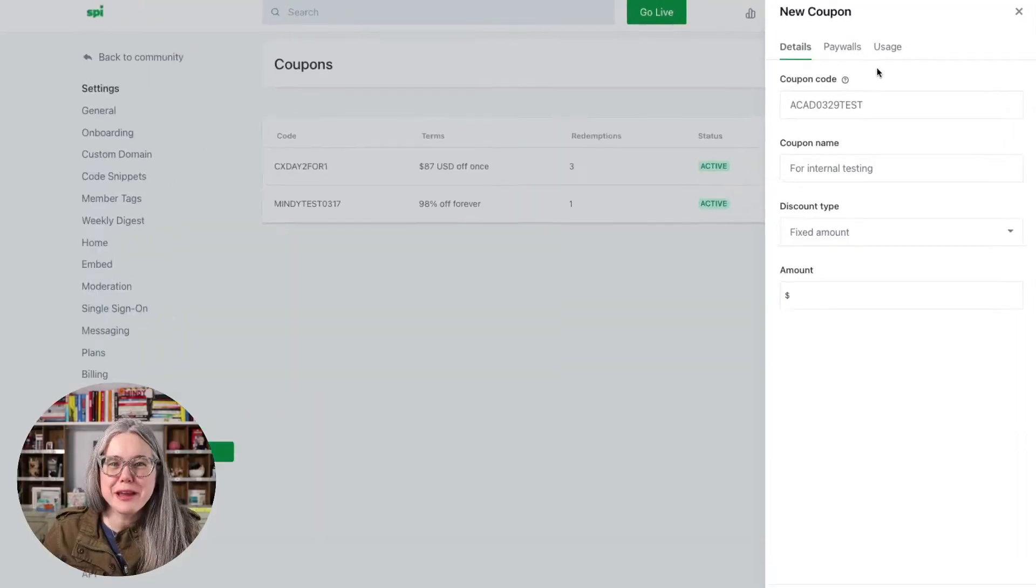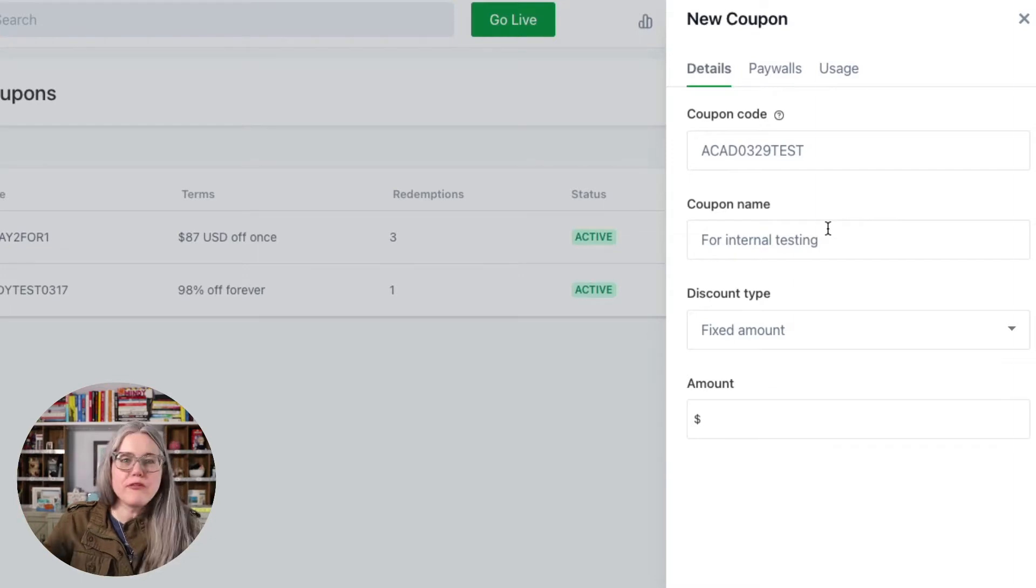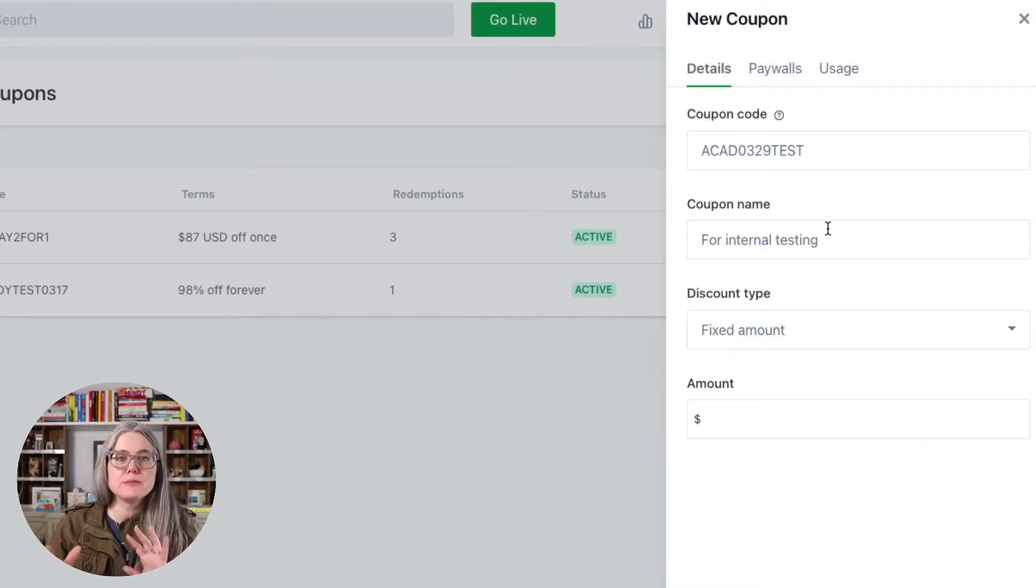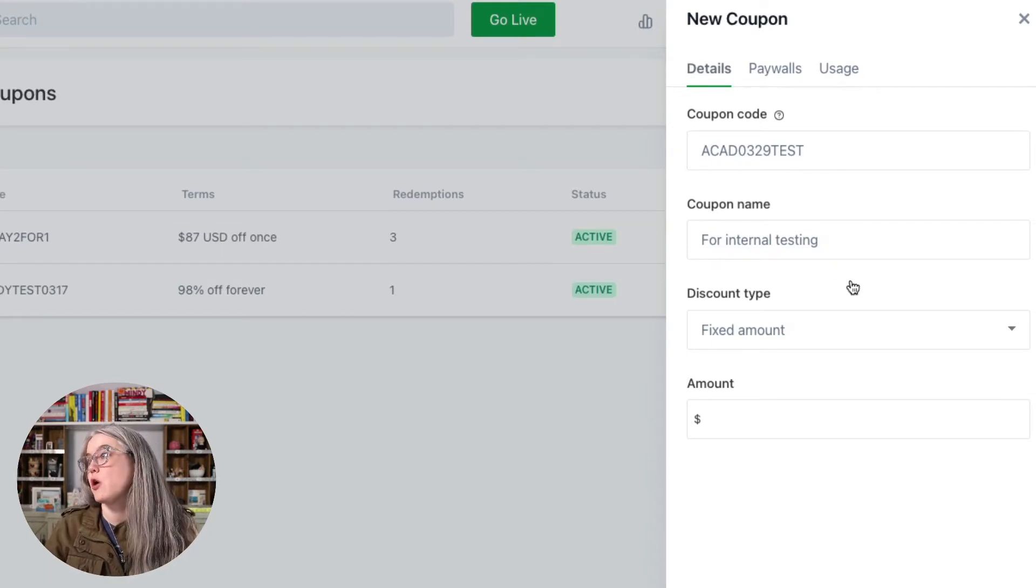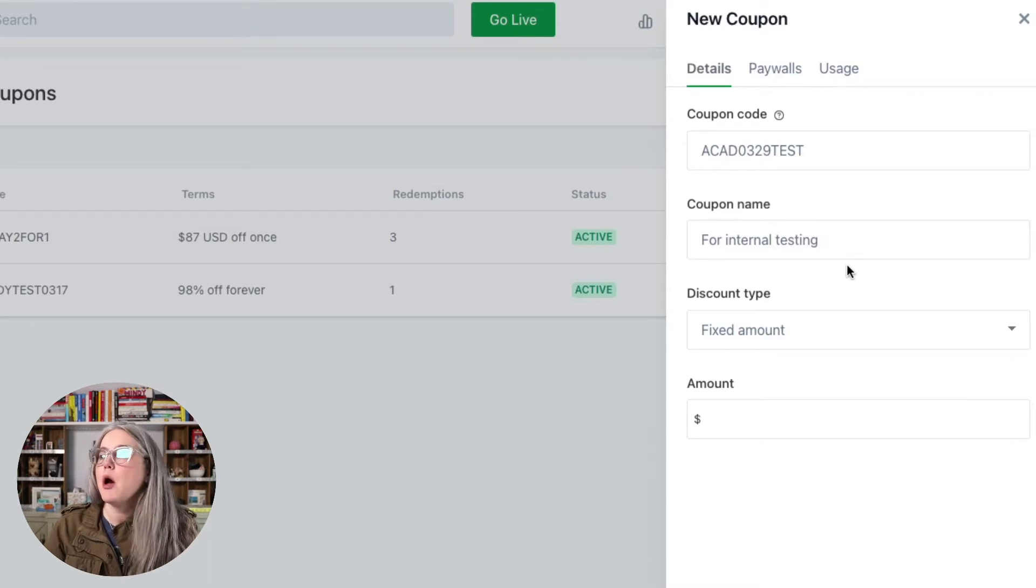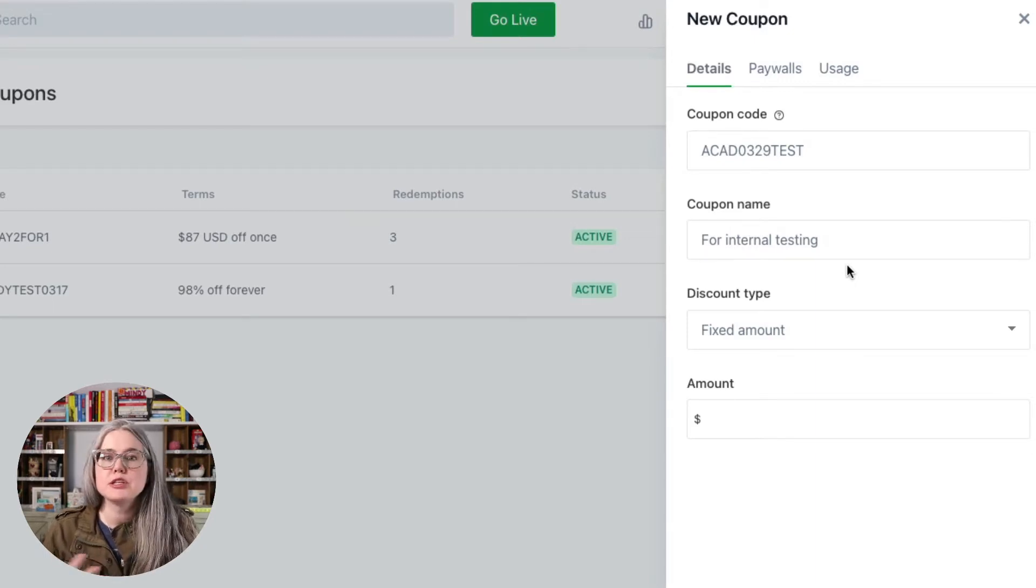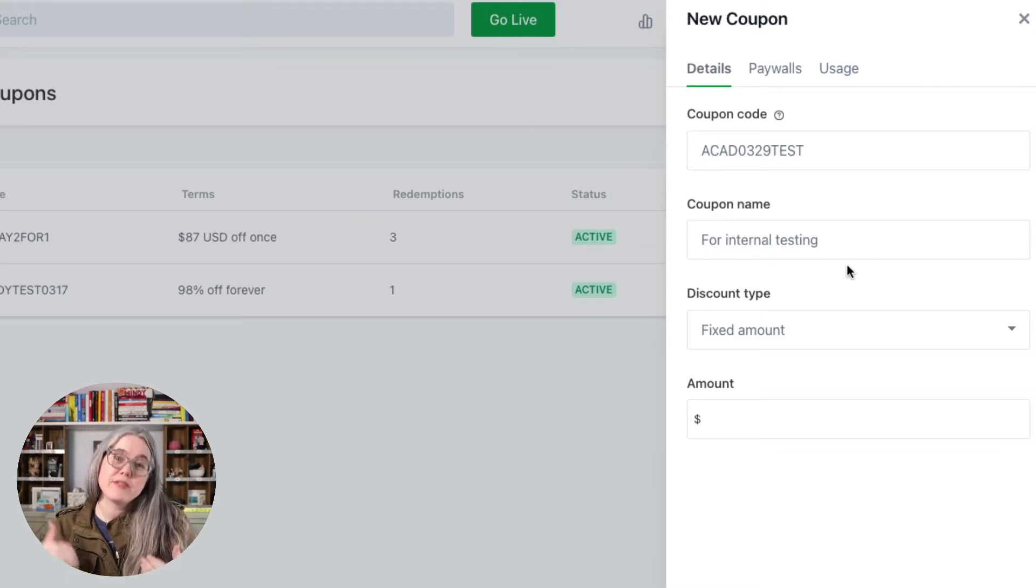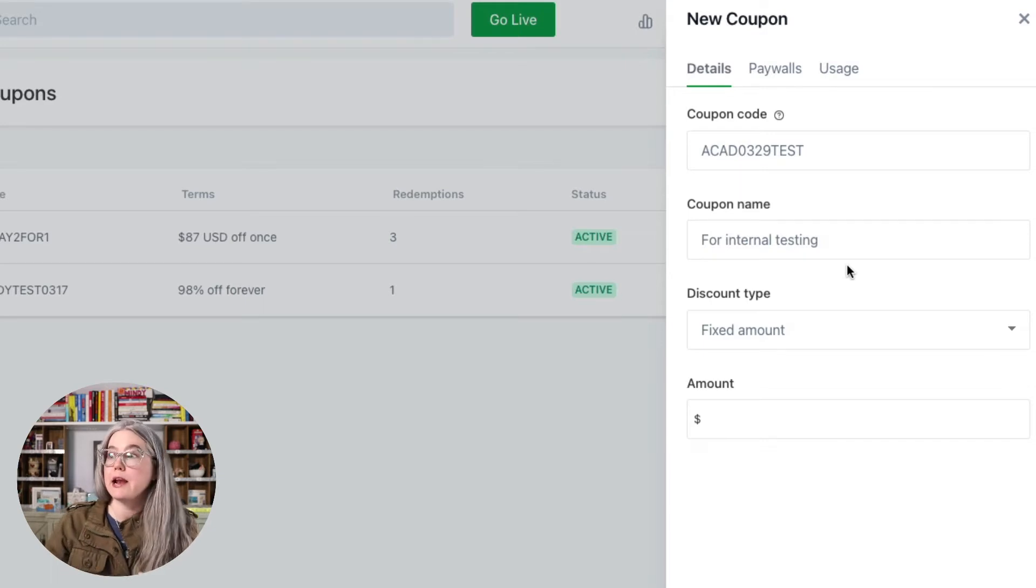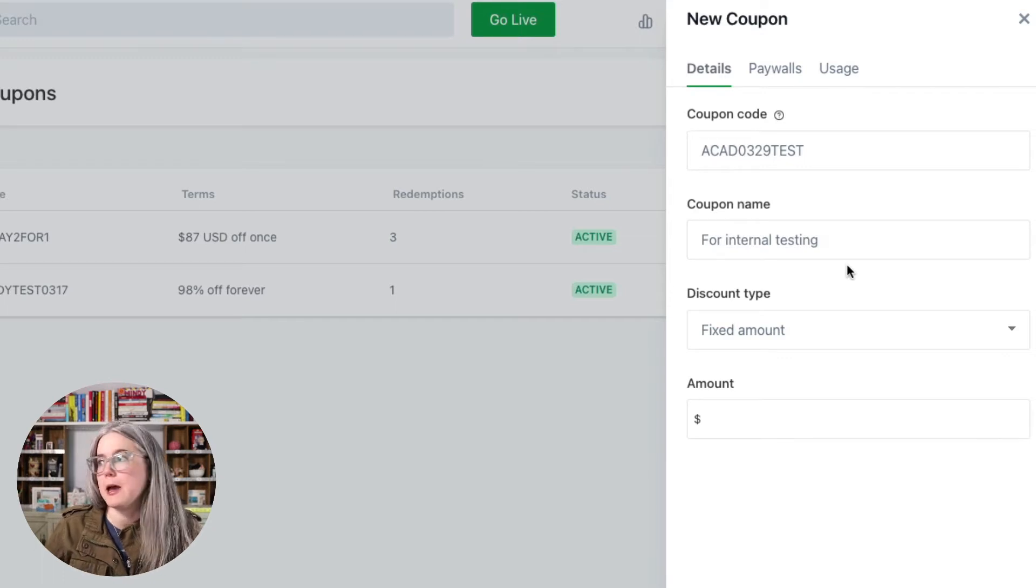Okay, so I've created my coupon code here, and then you can see under coupon name, whatever you put here is going to show up in the Stripe receipt. So just make sure that it's an adequate description of what the coupon code is for. So for this coupon, I put for internal testing, but maybe if it is at your community launch, you could put community launch discount. Just put an adequate description in there so that your customer knows what that coupon code was for. And so that it'll remind you when you go back two years later and look at what are all these coupon codes from, you'll be able to tell why you created that coupon code at the time.